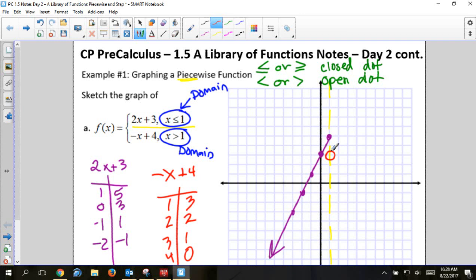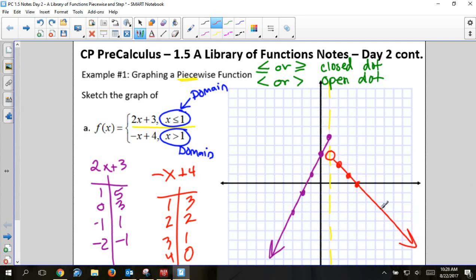The dashed line is the separation between the two pieces. It helps because the only place I'll have an open dot is on that line. After that, all other points — like (2, 2), (3, 1), (4, 0) — are fully graphed with closed dots. It's just that first point on the dashed line that is an open dot. The two graphs will not cross that line; the domain says one is only to the left of 1 and the other only to the right.